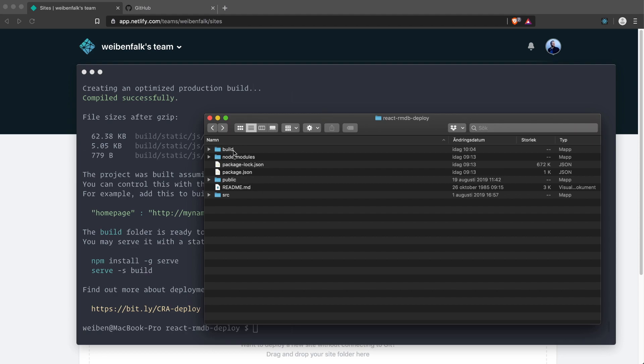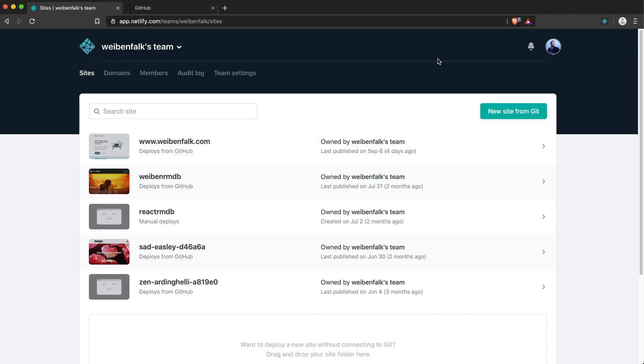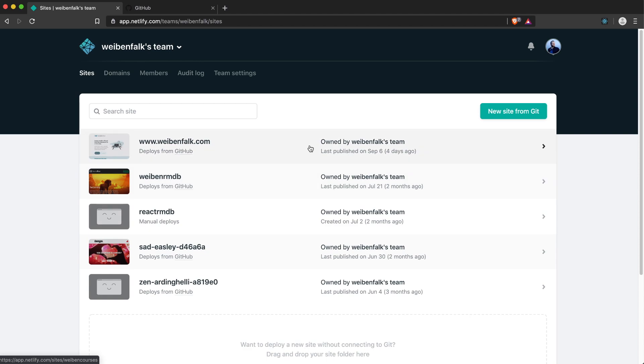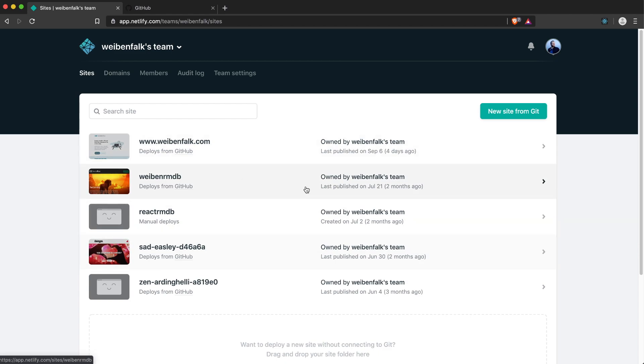Okay, so that went smooth. It has created a build folder for us. If we look in our project folder, we now have one that's called build. That's great because that's the one we're going to deploy. If we take a look at Netlify, of course you have to create a free account.